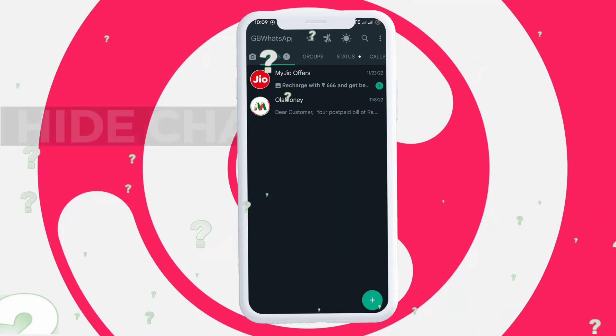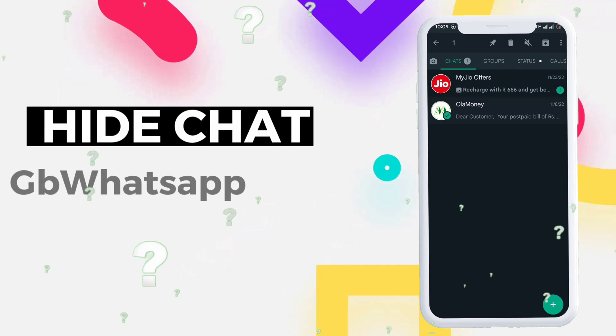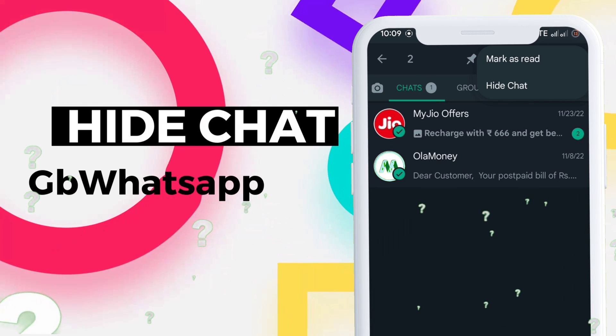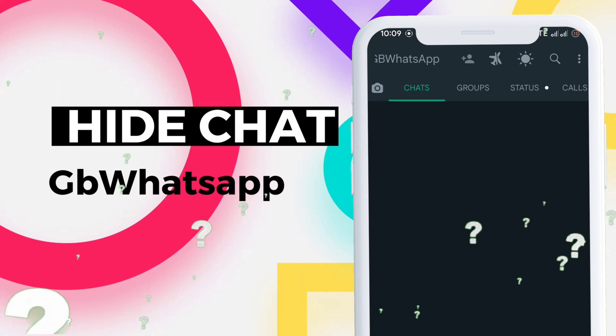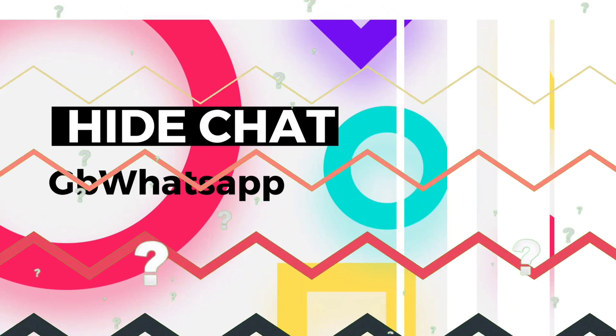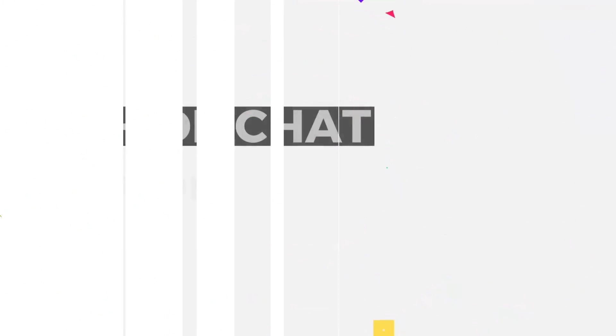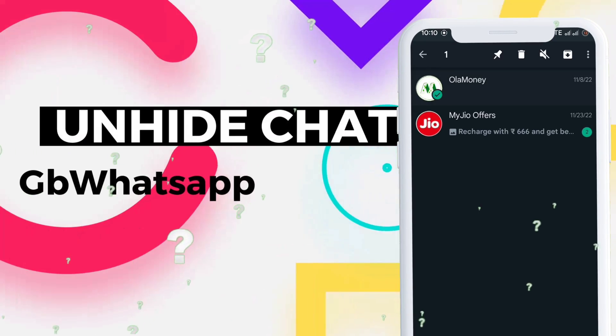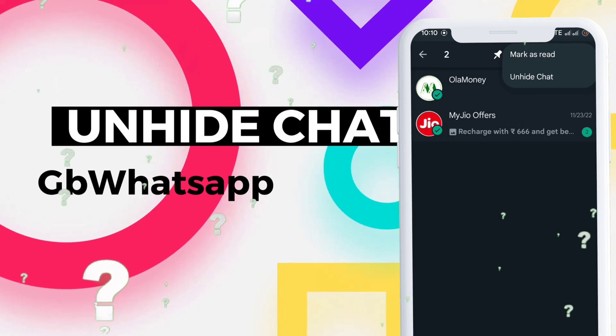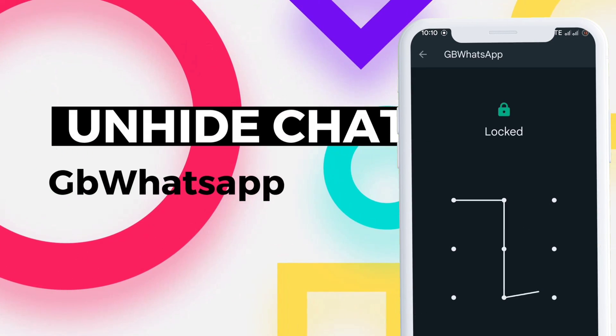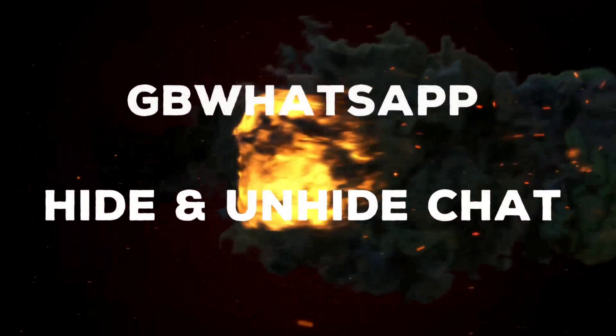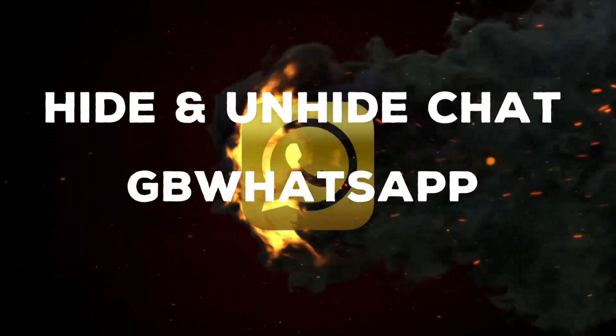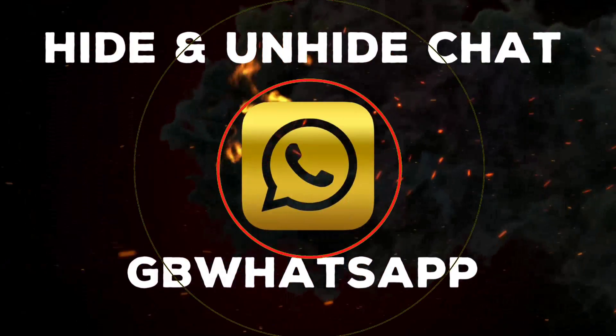In this video I'll show you how you can hide chats in GB WhatsApp with a security lock and also how to unhide those WhatsApp chats back to its original state. Without wasting further time, let's start with the tutorial.